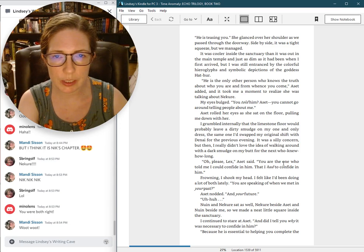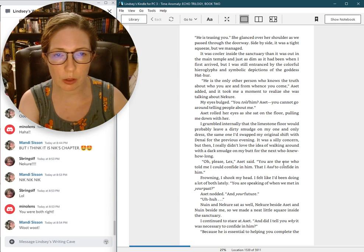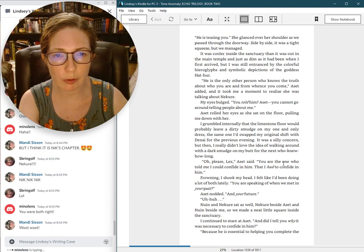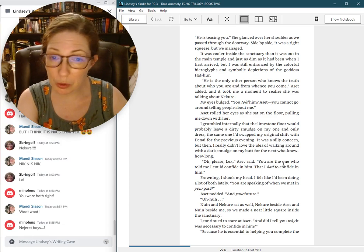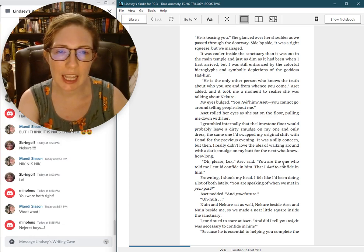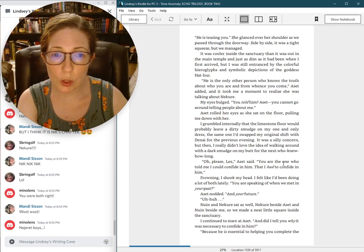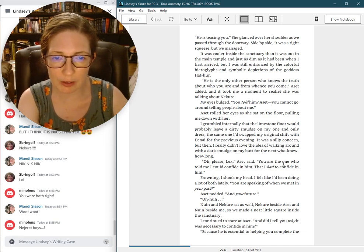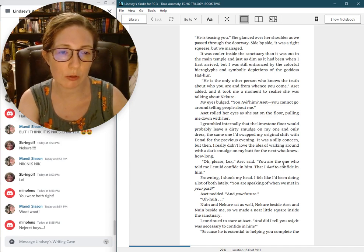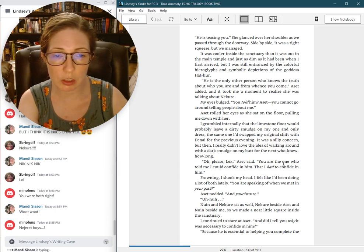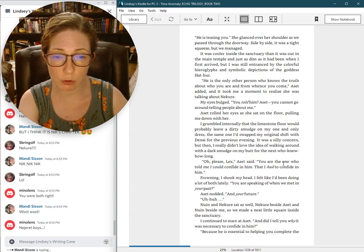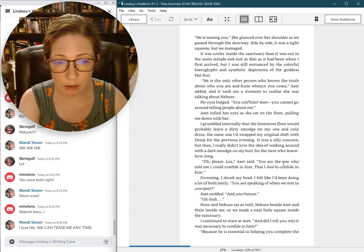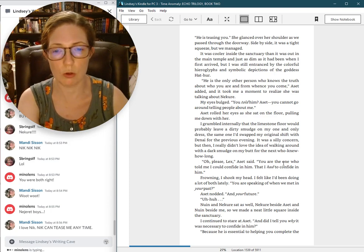He is the only other person who knows the truth about who you are and from whence you come, Aset added. Necure, my eyes bulged. You told him? Aset, you cannot go around telling people about me. Aset rolled her eyes as she sat on the floor, pulling me down with her. I grumbled internally that the limestone floor would probably leave a dirt smudge on my one and only dress. Oh, please, Lex. You are the one who told me I could confide in him, that I had to confide in him.